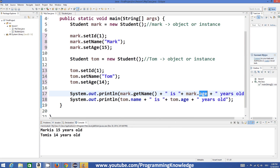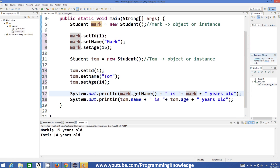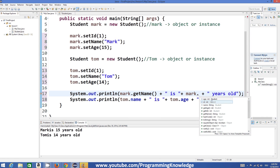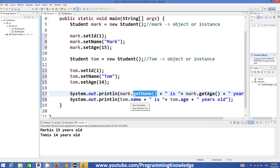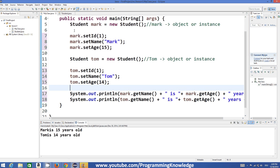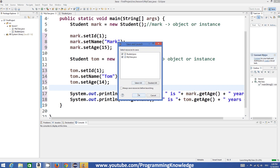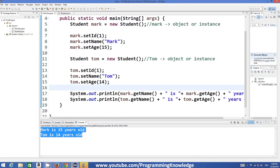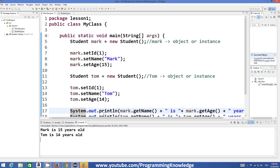To get these values, we call mark.getName() and mark.getAge(), and the same for the Tom instance. When we run the program the result is the same, but this approach is more preferred when accessing or assigning values to member variables. This is how classes work in Java. There are more things related to classes which we will discuss in further videos. Please rate, comment, and subscribe — bye for now.